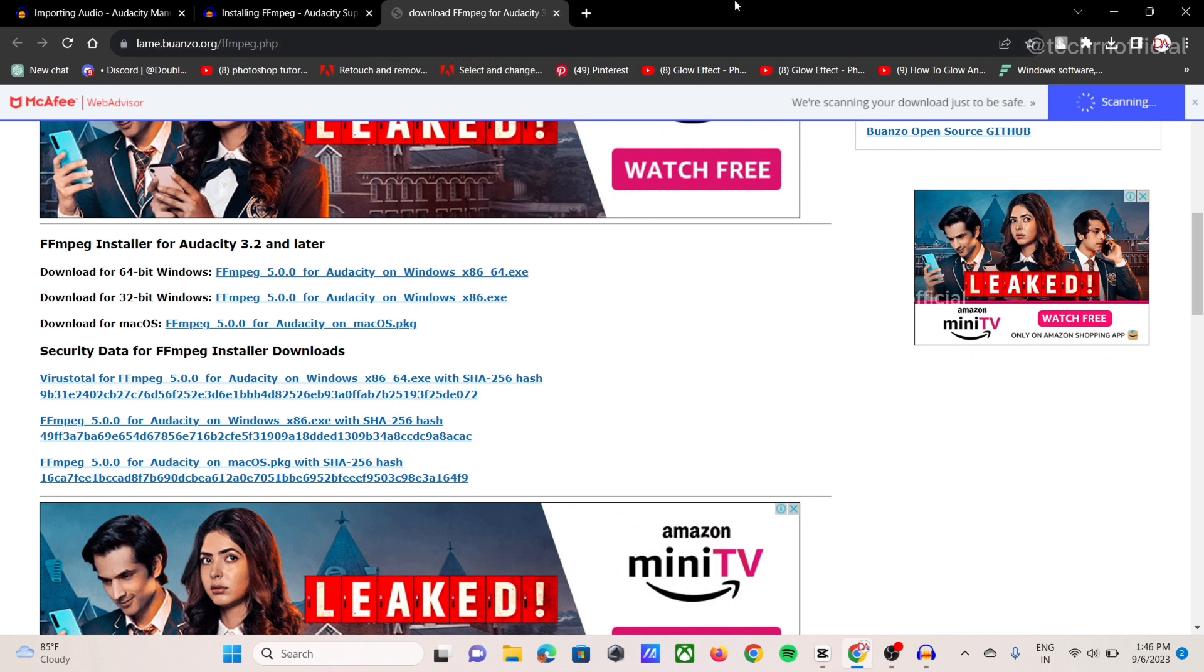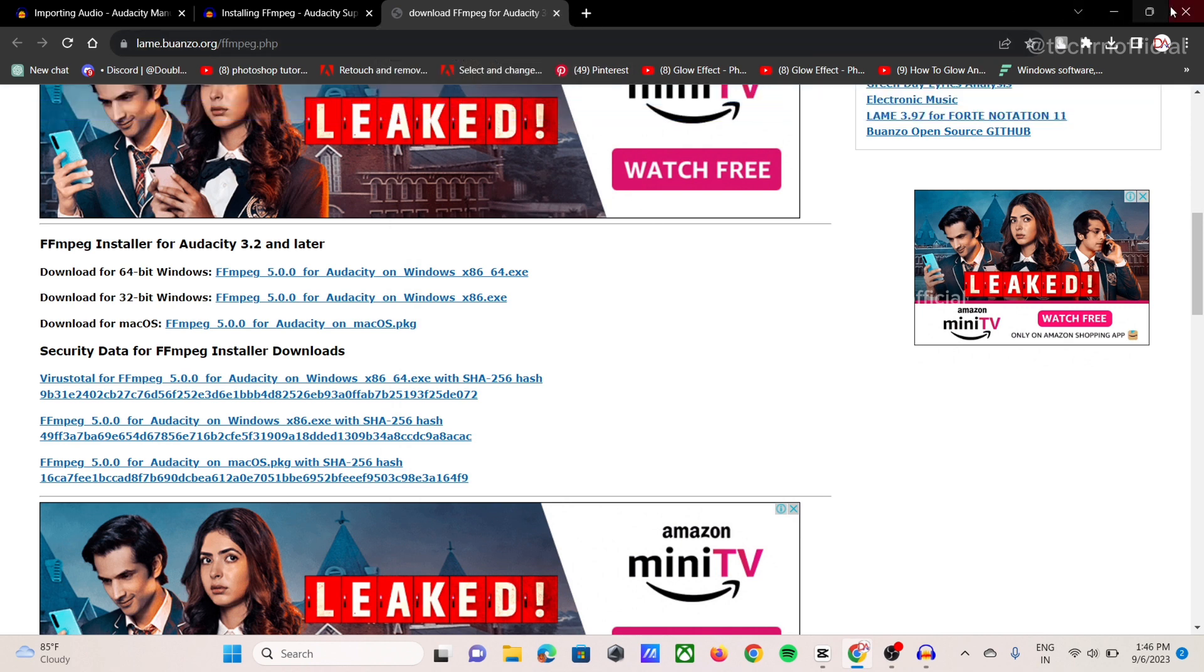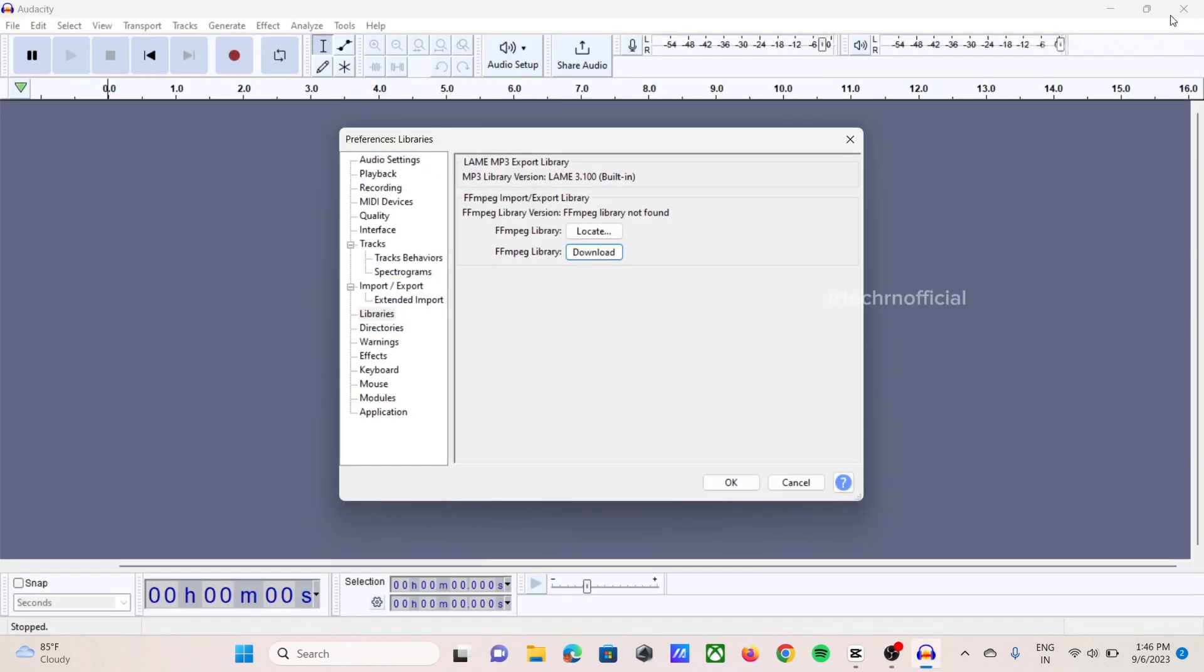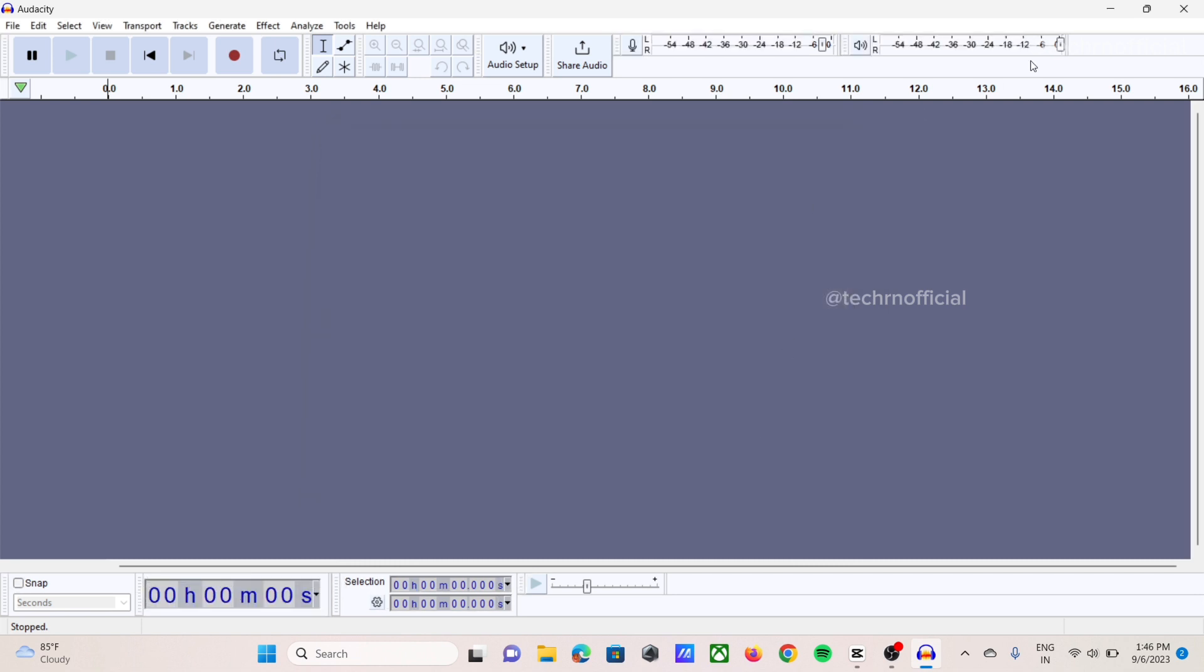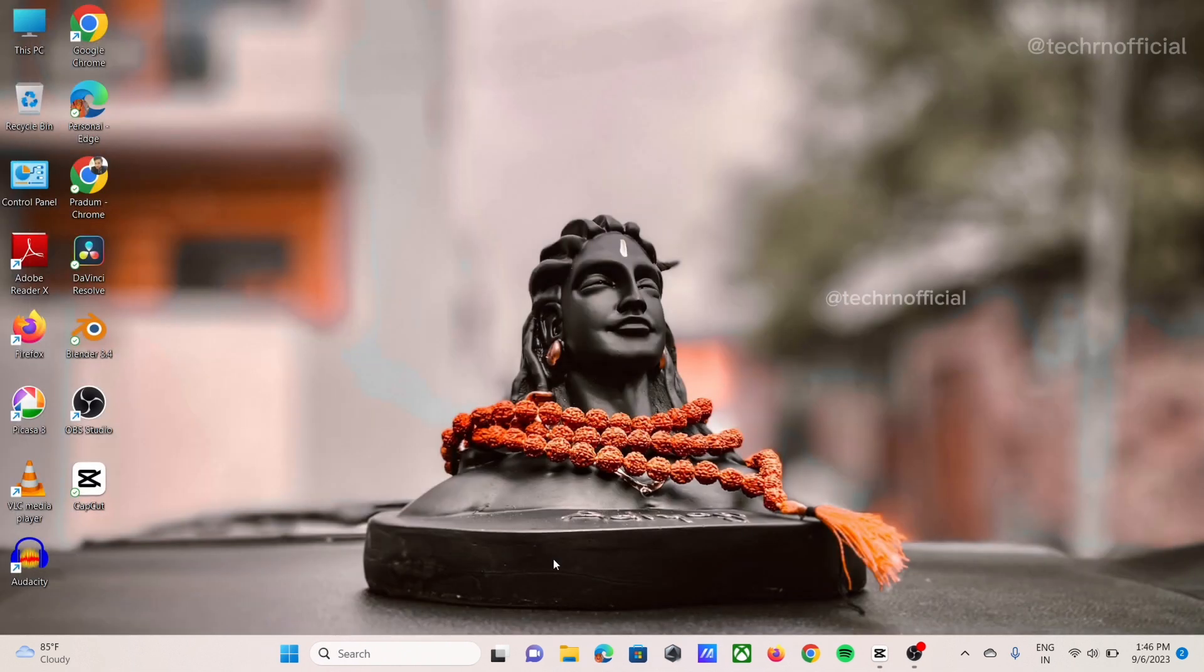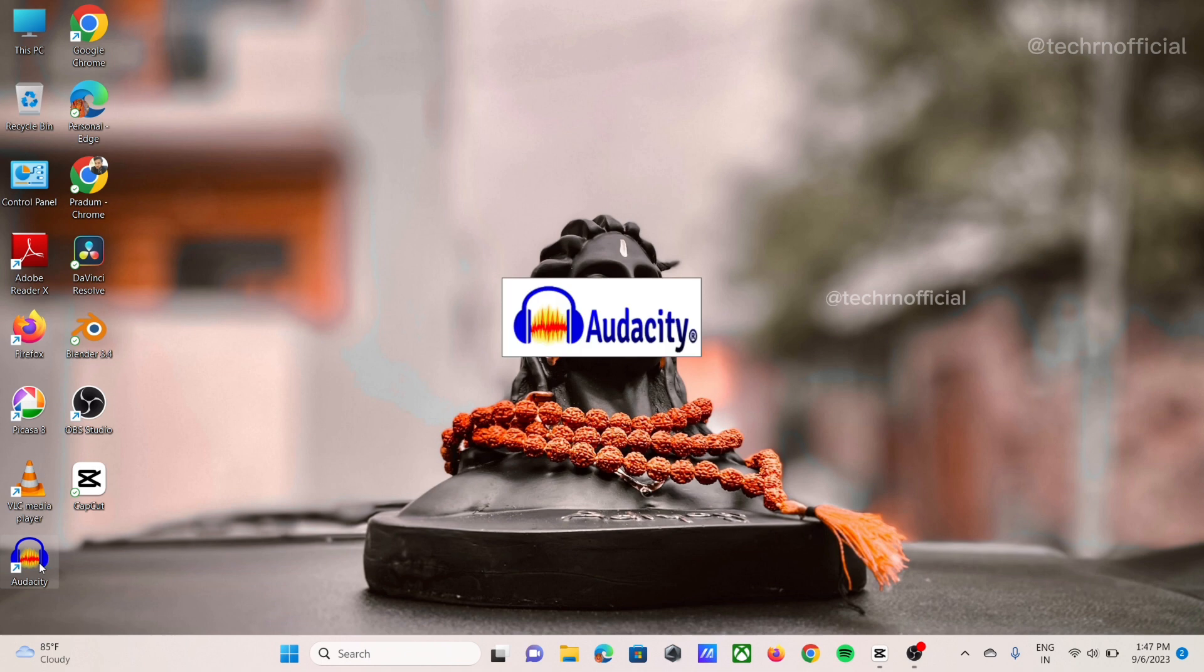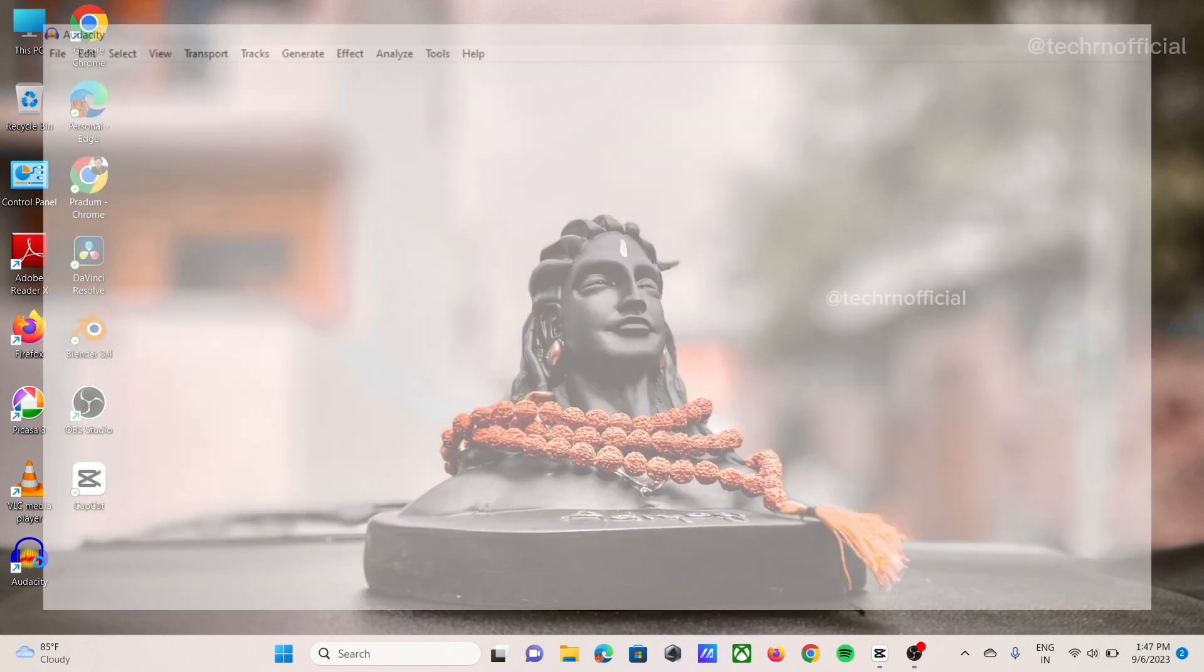Now what we need to do, first we need to minimize all this window. Now we need to end this all session of Audacity. So we are going to close the Audacity first. Now we again going to restart this Audacity.